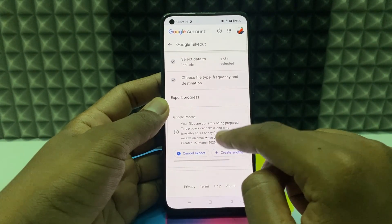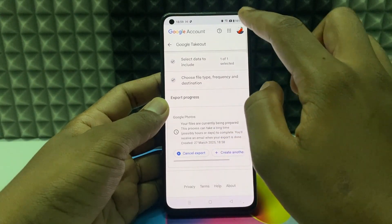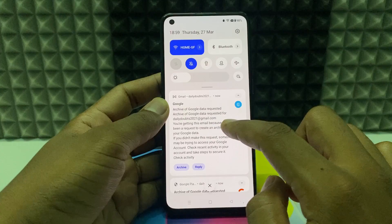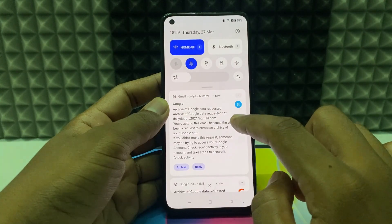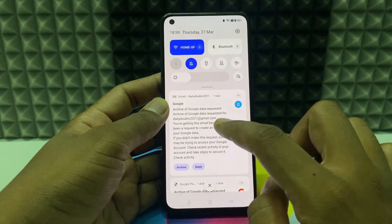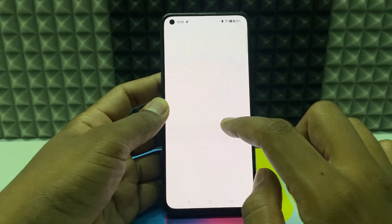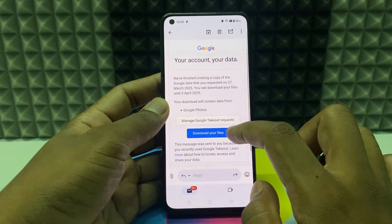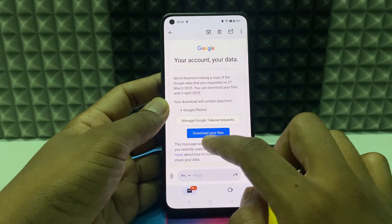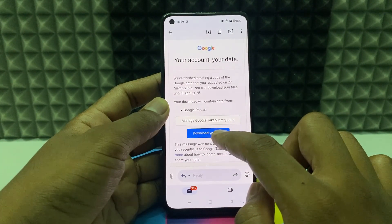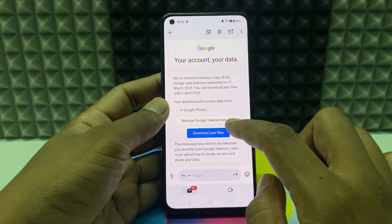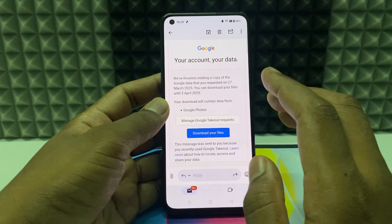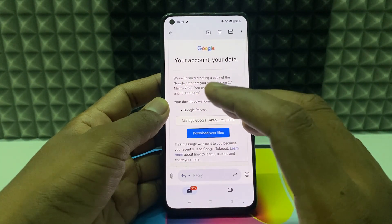Now the email has arrived from Google Takeout. Just open the email and tap Download Your Files.